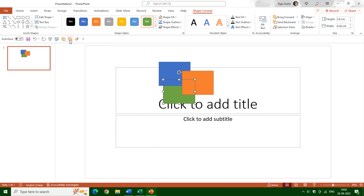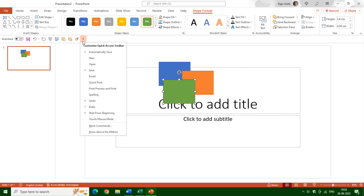Now with a shape selected, if I want to use the Send Backward command, I don't need to go to the Shape Format tab — I can use it with a single click from the Quick Access Toolbar. You can also use Bring Forward, or add Bring to Front or Send to Back commands. There is a lot of space for more buttons in the Quick Access Toolbar, so you should add all your favorite commands so you can access them with just a single click.